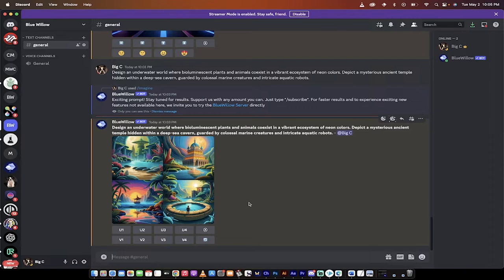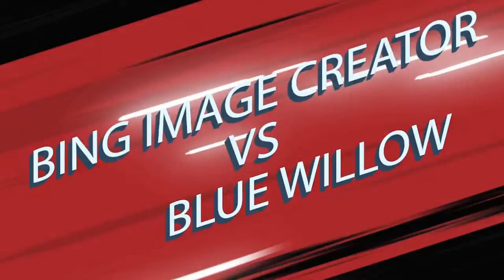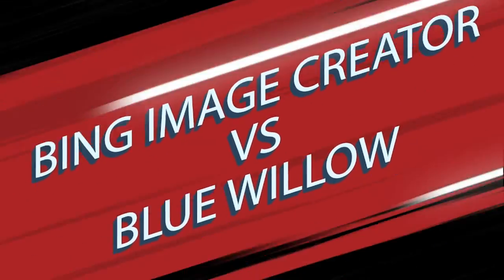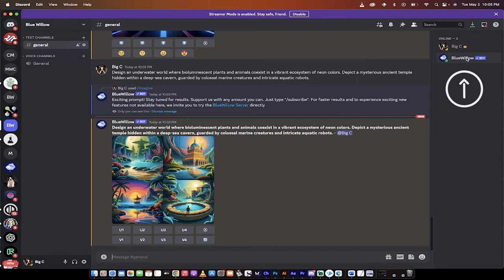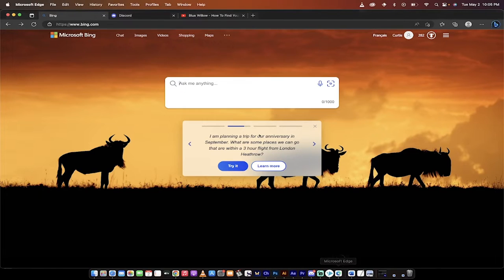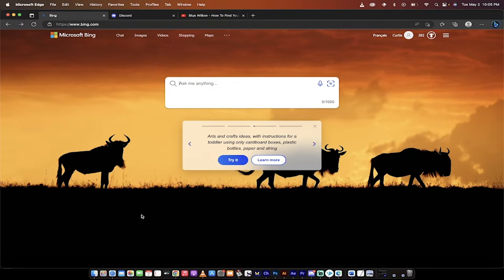Hello everybody, welcome back to another AI video. In this one, I want to do a comparison between the two best free AI image generators, or AI art generators. In particular, we've got Blue Willow here, and then over in Microsoft Edge, we're going to look at the Bing.com image creator, which is powered by DALL-E. So, Blue Willow and the DALL-E 2 powered image creator.